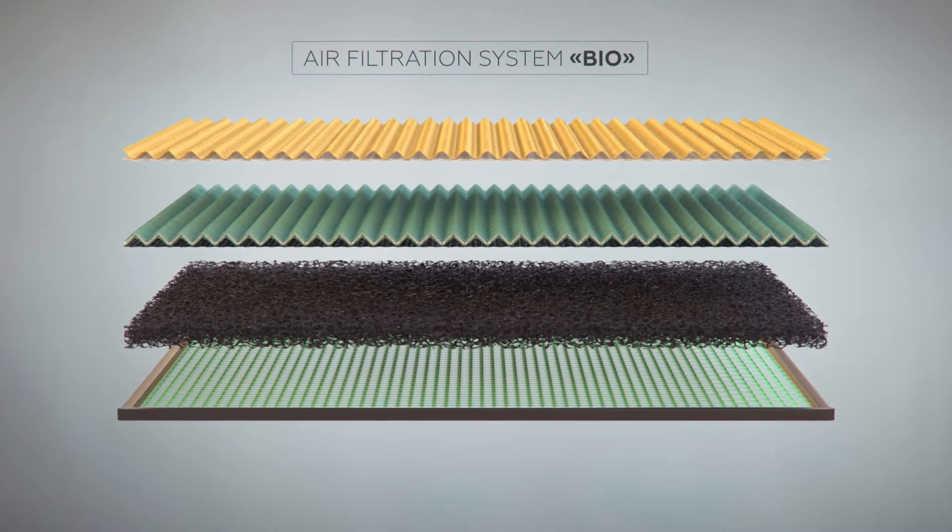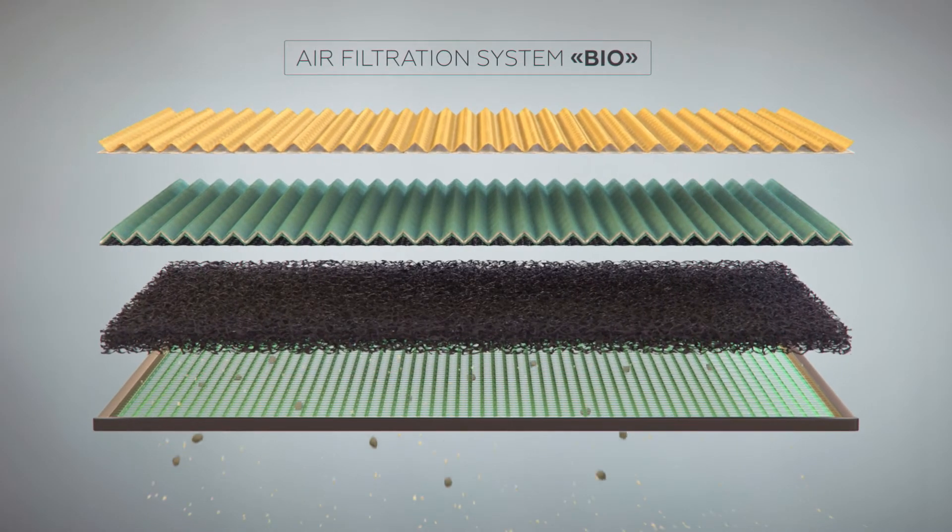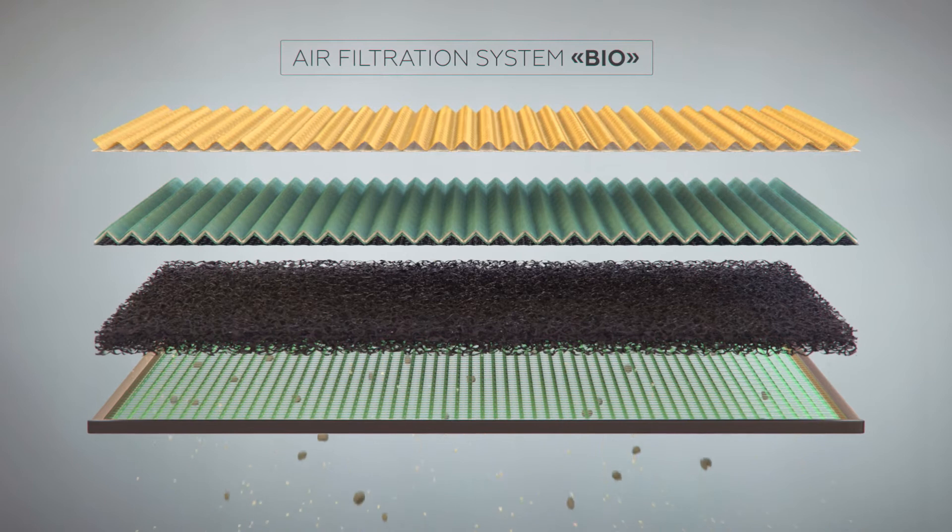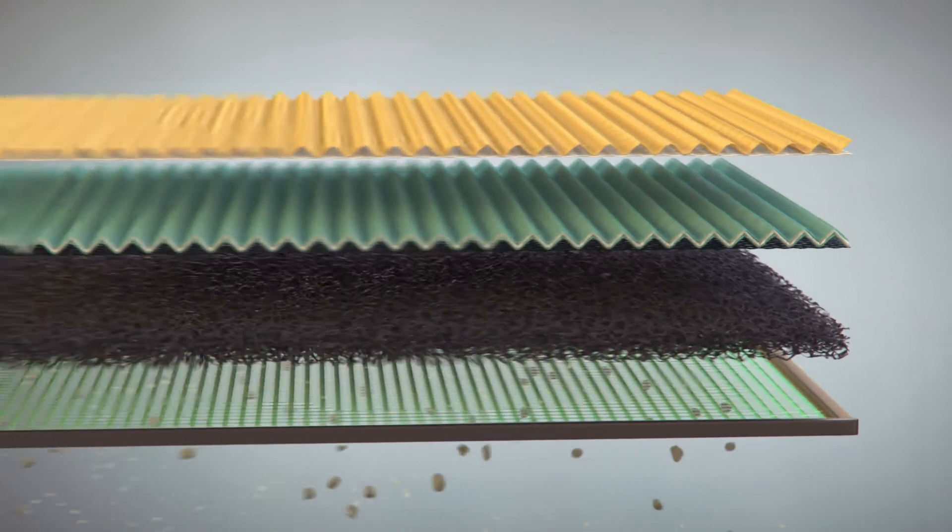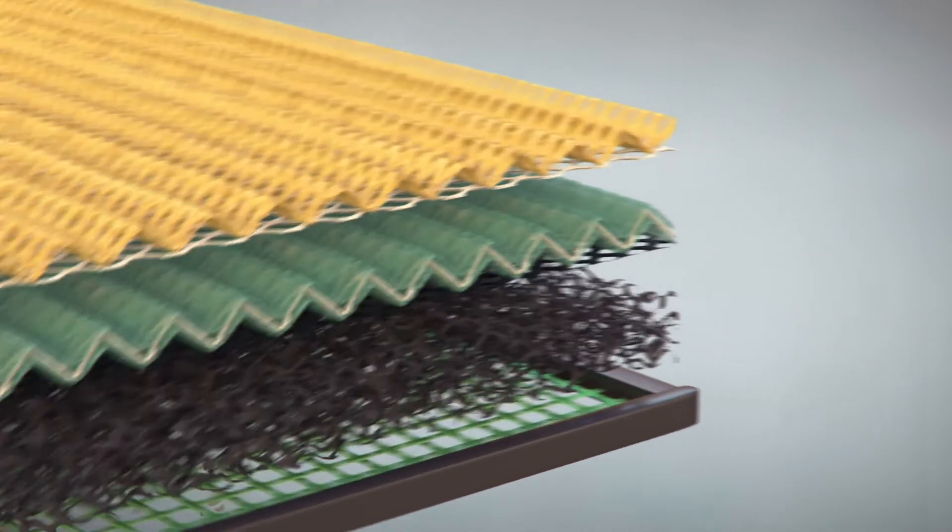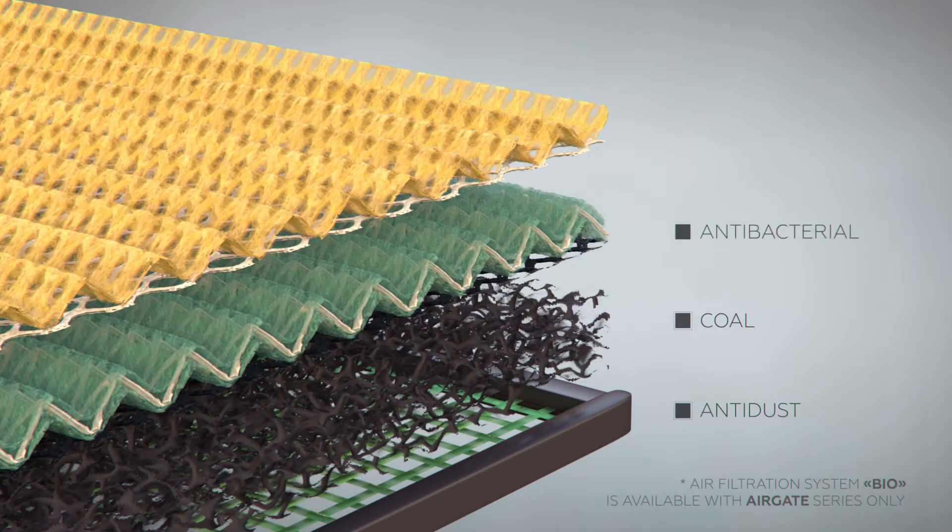The air that comes into the convection camera comes through an airgate biofiltration system. It is represented by four types of filters – anti-dust, coal, anti-bacterial, and an active vitamin C filter.